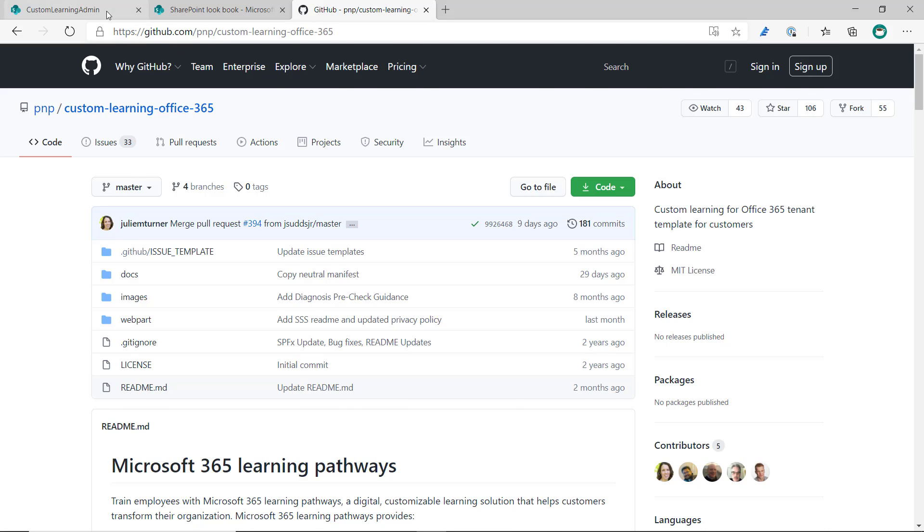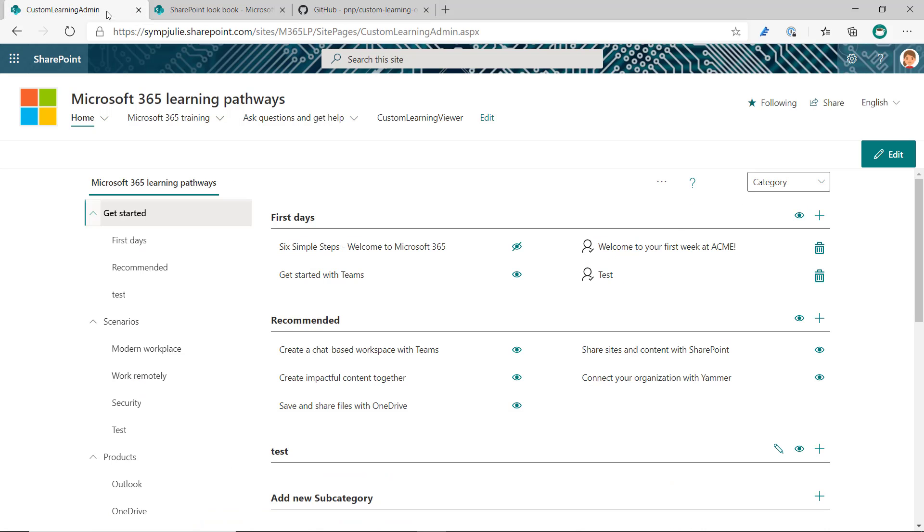Once you've met those prerequisites, then you can install the SharePoint Success site. The easiest and fastest way to do that is to start here at the Custom Learning Admin page in your main Learning Pathways site.